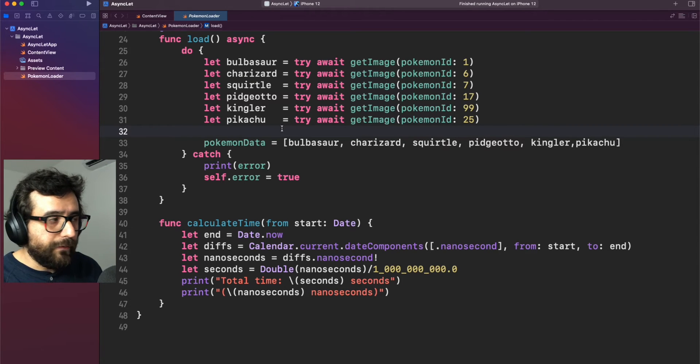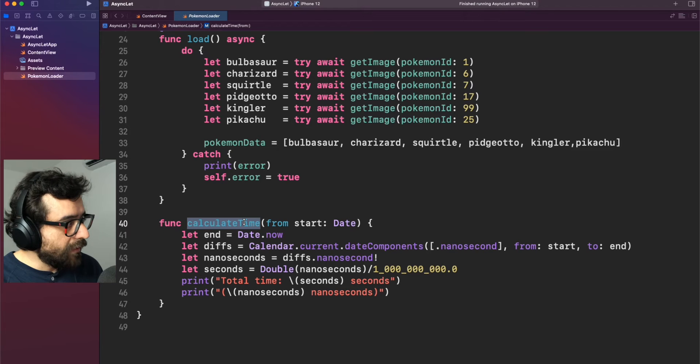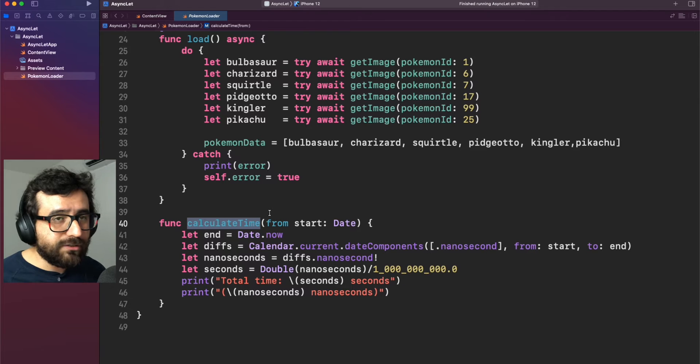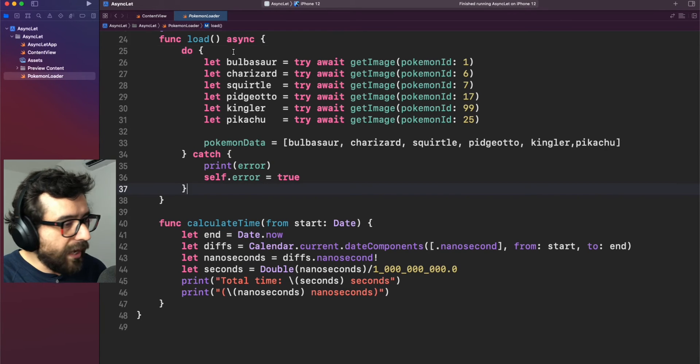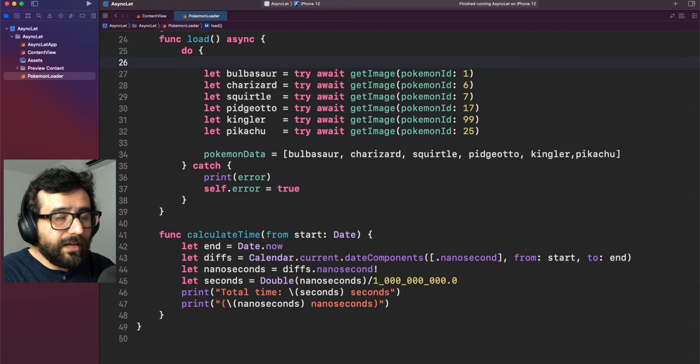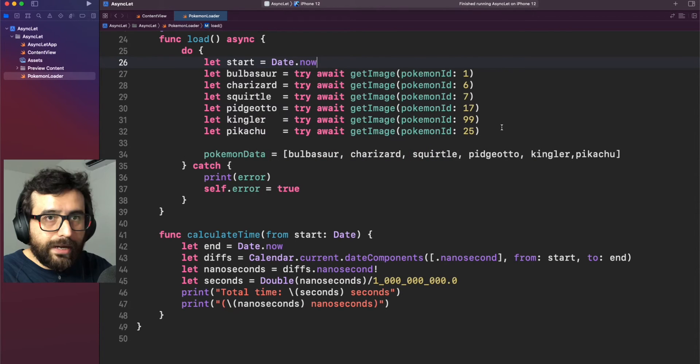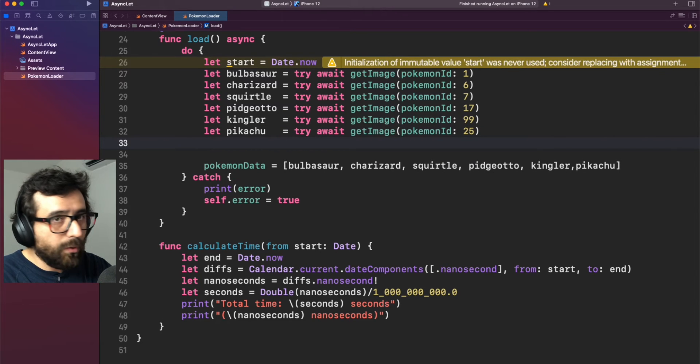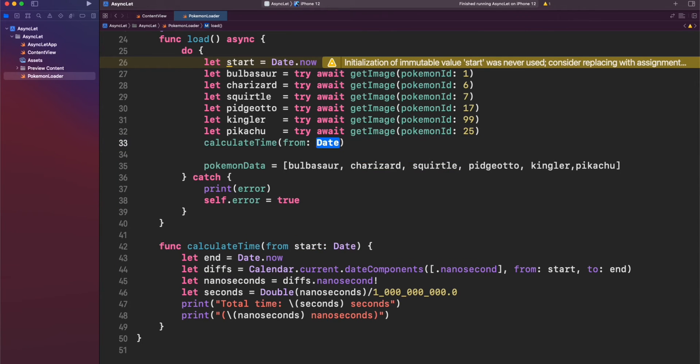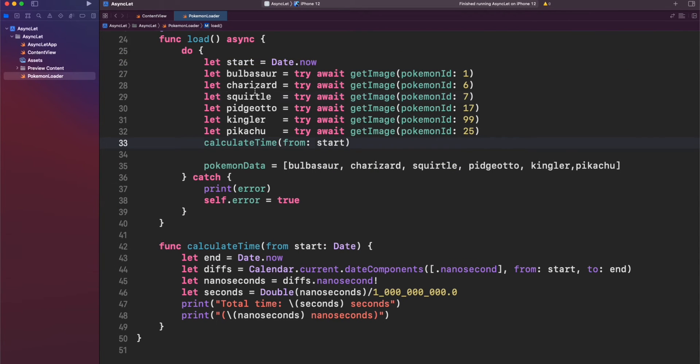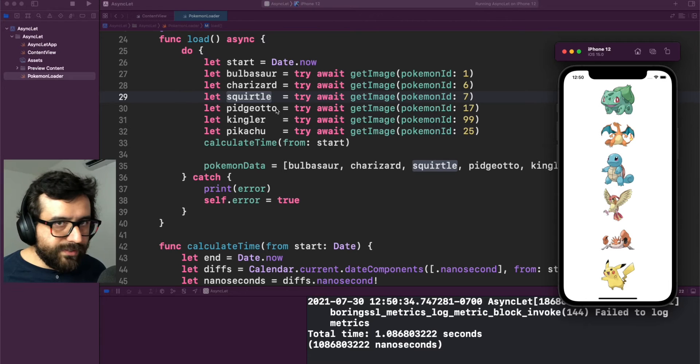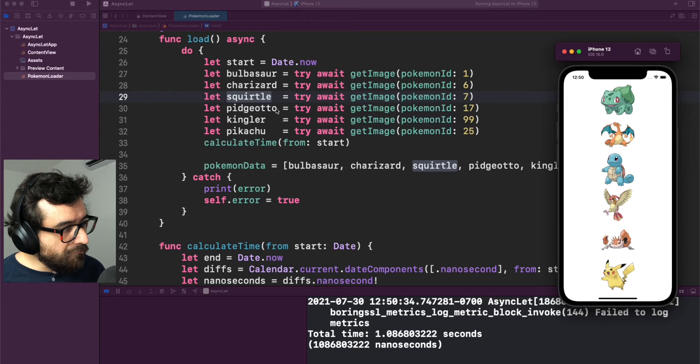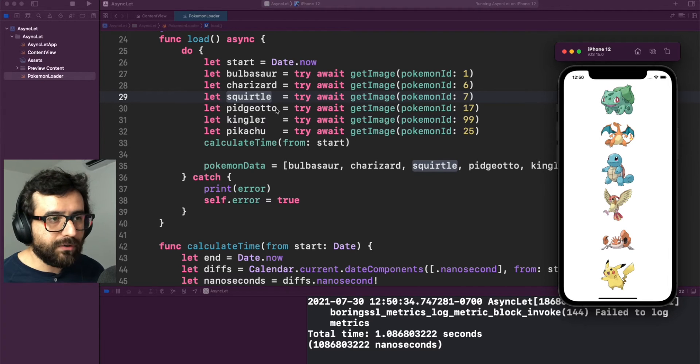Actually, let me show you that with this other helper function that I have here which is just a function to calculate what is the time that is consuming a piece of code. So for that, let me just add one function to reflect the start time. And now let me put at the end of these try await functions the calculate time. And let's run our code again. As you can see, the application is working and is downloading the images. However, we are spending one second to complete this operation.